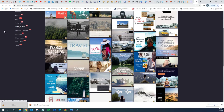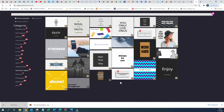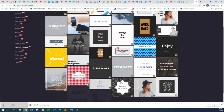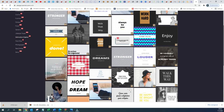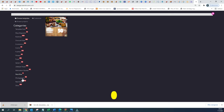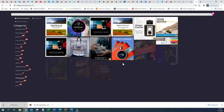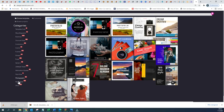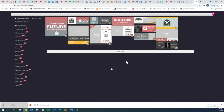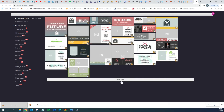We have the Motivation and Quotes template that you can use to promote one of your quotes if you are in that kind of niche. We also have the Photography category that you can use at your ease, and we have the Real Estate category with 125 different templates.